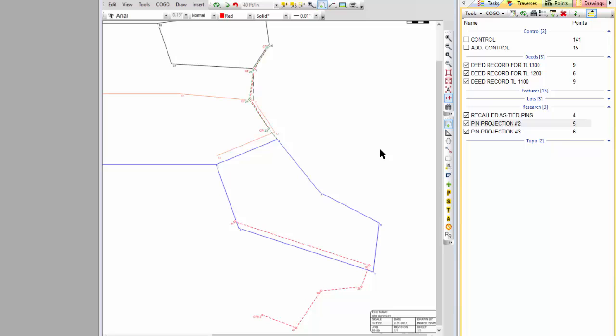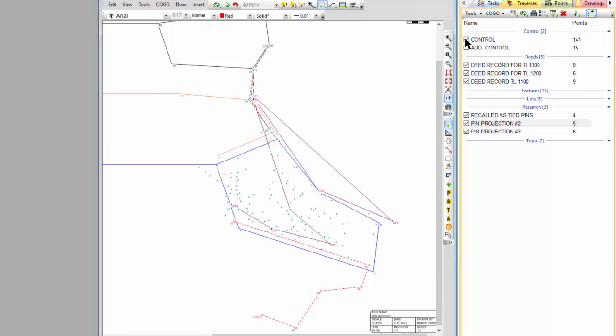Basically, we're going to go out and do our control now and identify what's out there. In this particular survey, I'm going to turn on both of these control loops here. We were interested in not only doing a boundary survey, but a site survey and ultimately a topographic survey here.